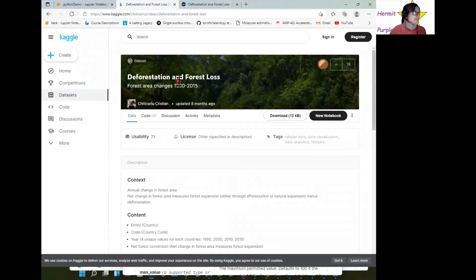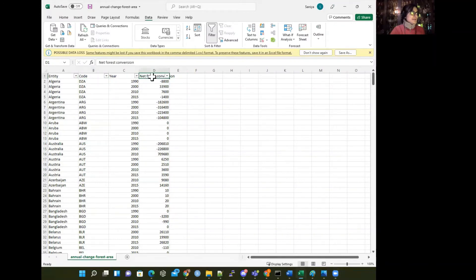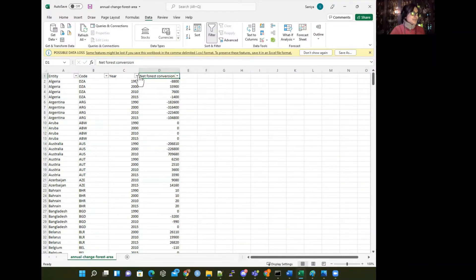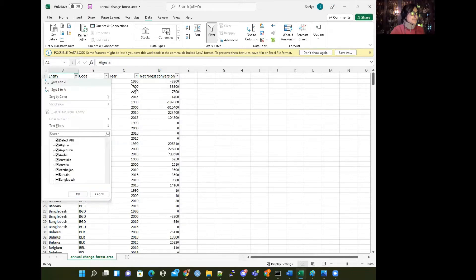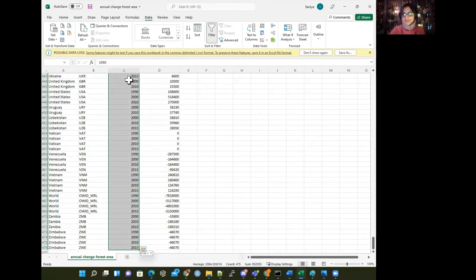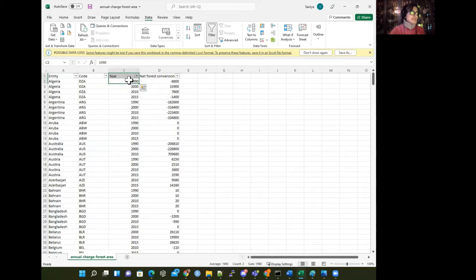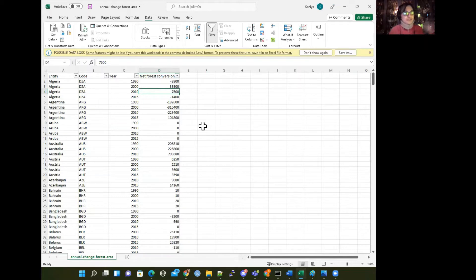I wanted to look at deforestation and forest loss — what are forest area changes from 1990 to 2015? You can also load this data in Excel to see what it looks like. We have entity, code, year, and net forest conversion columns. You can see the different years and the net forest conversion values. But sometimes Excel has limits on how many rows of data you can see or work with, and if you make a mistake in the Excel file, you might have to redo everything.